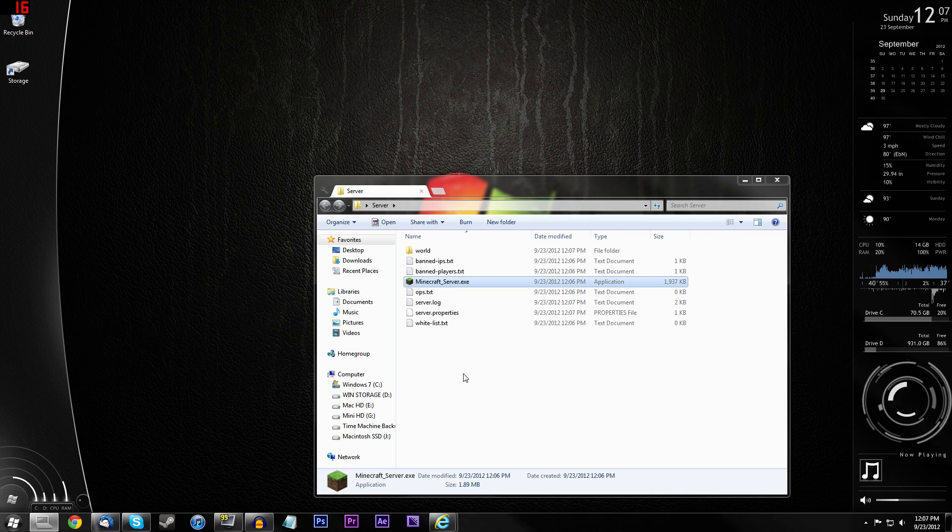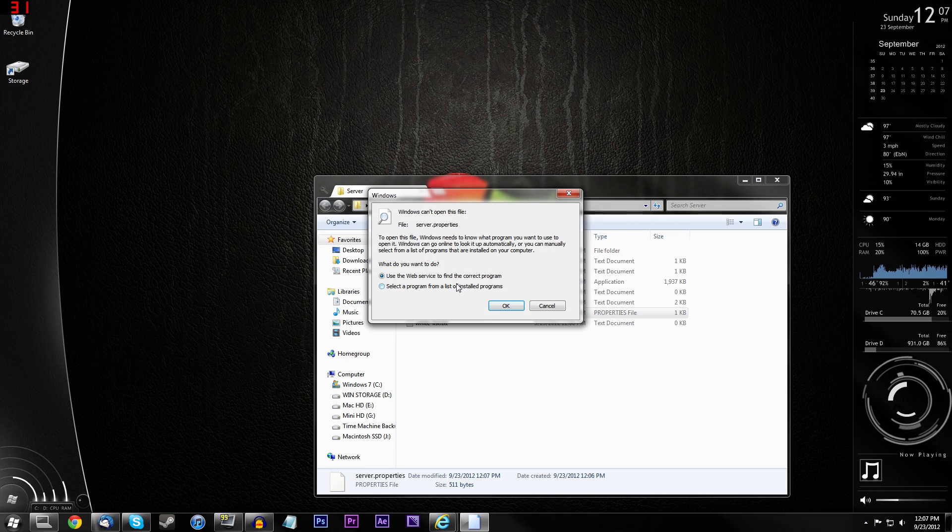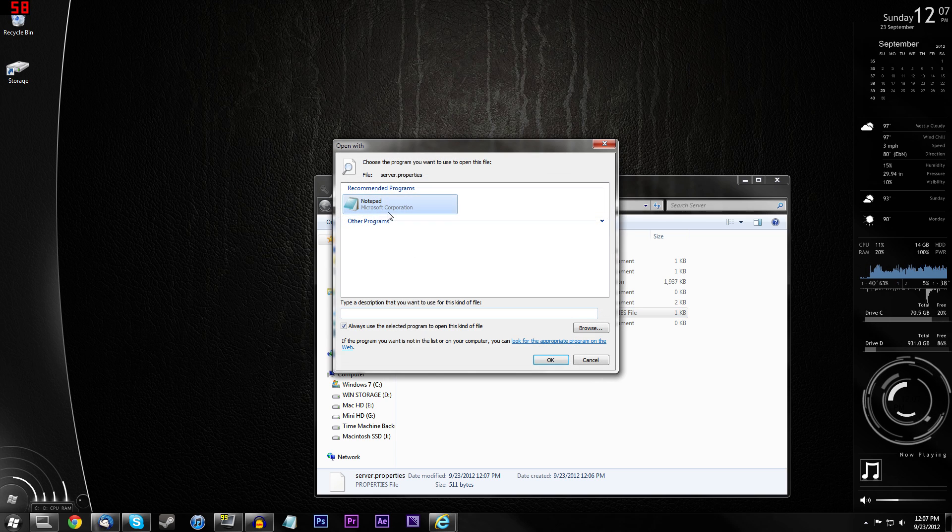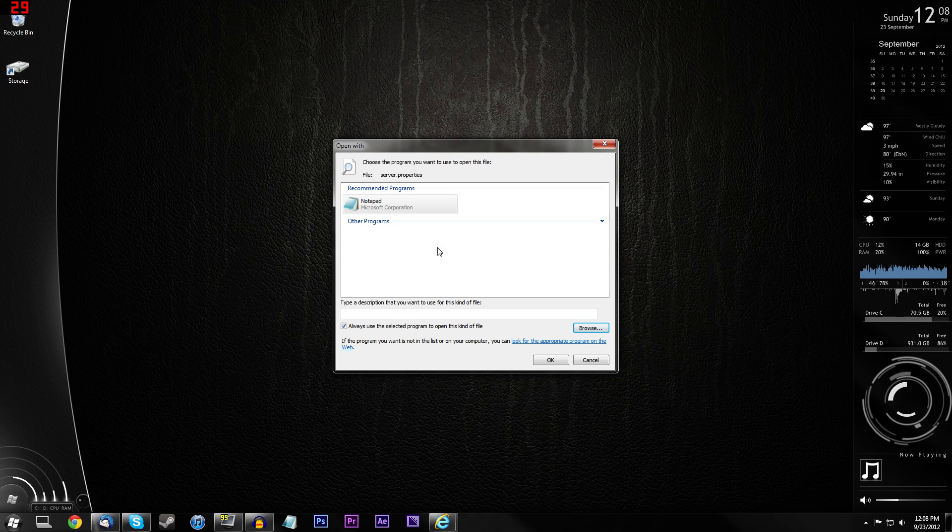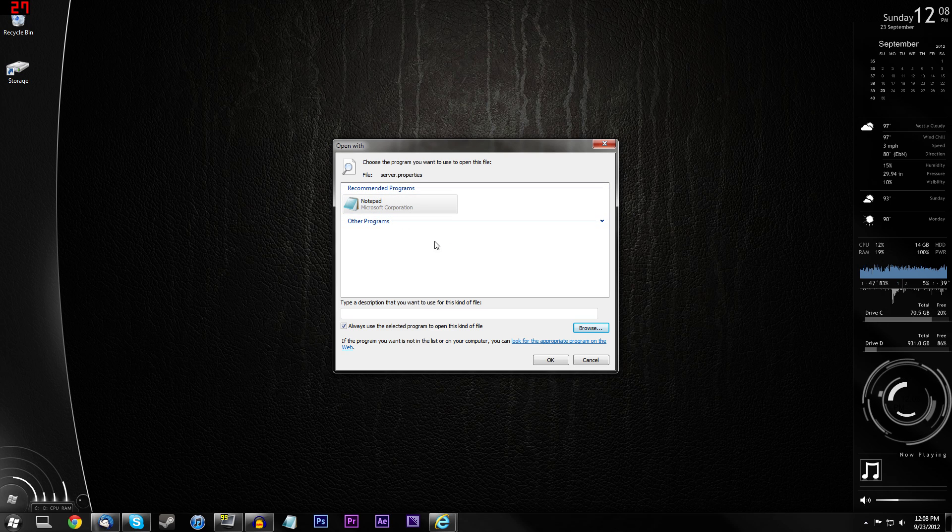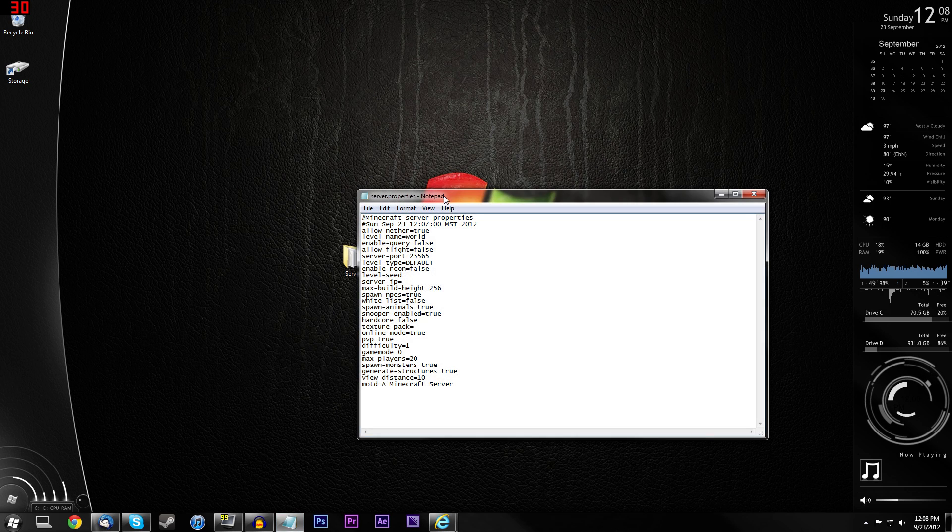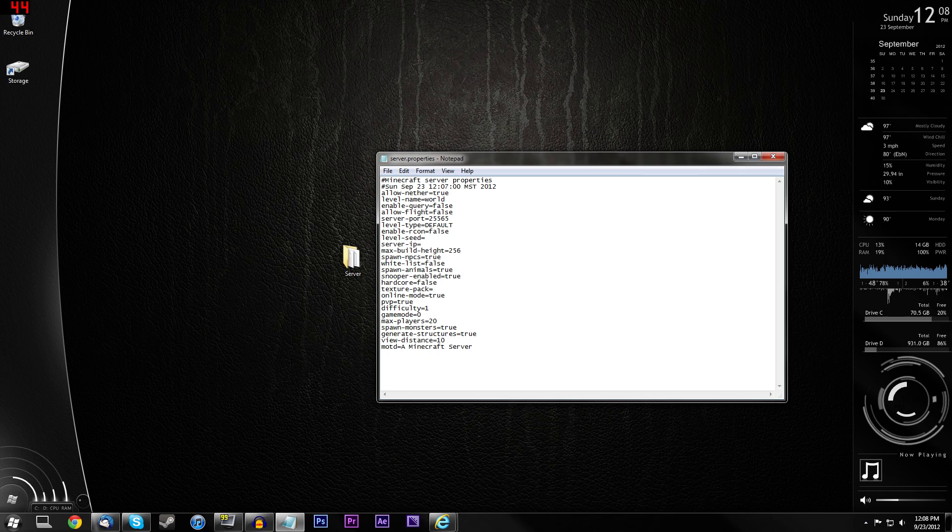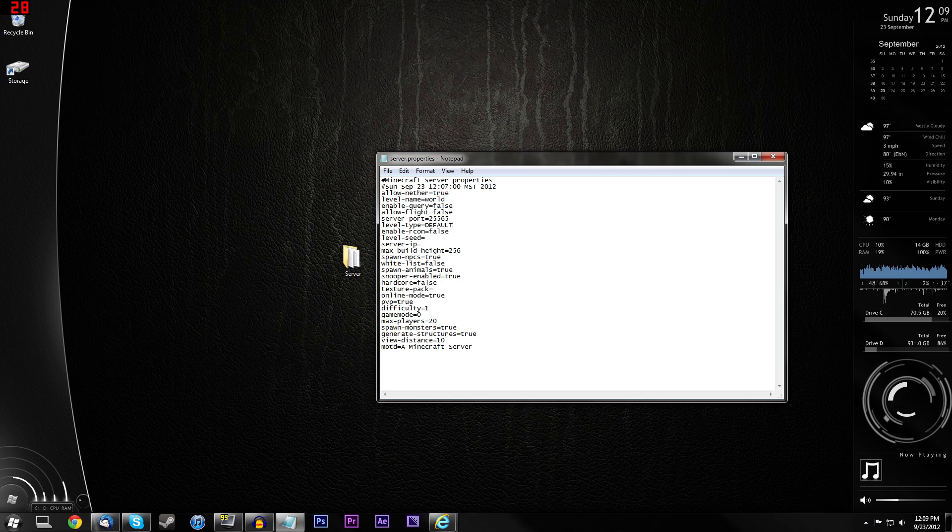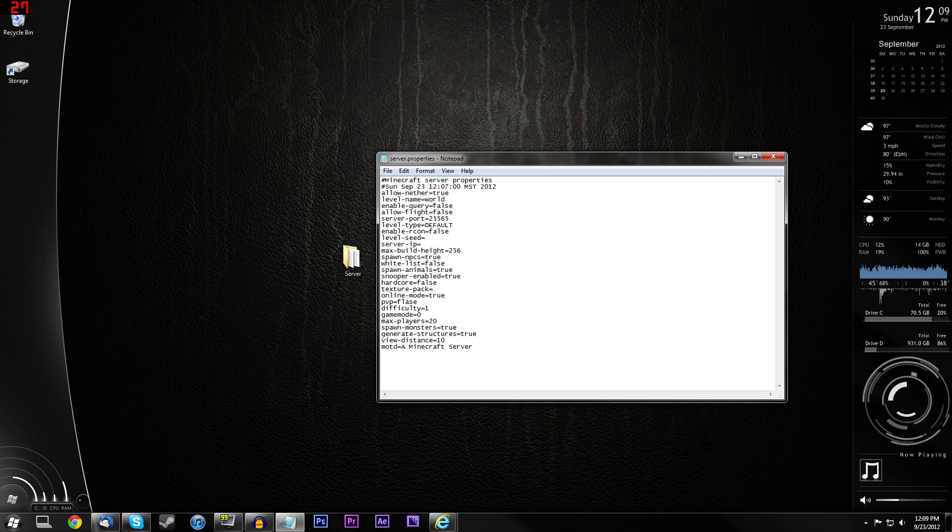So when you want to open your server back up, just double click that. Next thing we're going to do is edit the server.properties. Go ahead and double click it and it's going to tell you you can't open the file. That's fine. So go ahead and select a program from installed programs and press OK. So when you get to this screen, just choose Notepad. You can also use Microsoft Word or any other text editing program that you have. So just press always use the selected program with this kind of file and press OK. So then you should get a bunch of mumbo jumbo that looks somewhat like this.